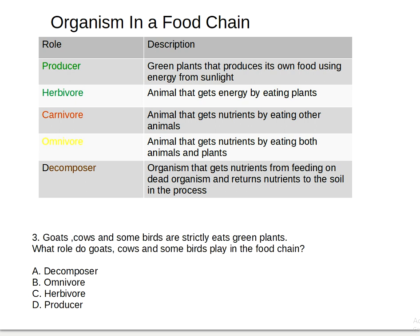Question three: goats, cows, and sunbirds strictly eat green plants. What role do goats, cows, and sunbirds play in the food chain? Is it A) decomposer, B) omnivore, C) herbivore, or D) producer? Pick your answer — the answer is letter C, herbivore.